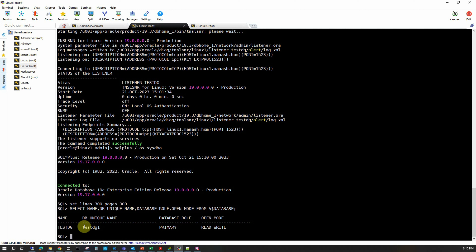The DB unique name is a very important parameter in a DataGuard configuration where the DB name will always be the same for the primary and all standby databases in the configuration, but they will differ by the unique name. So if the primary database name is TestDZ, you can give the unique name TestDZ1 to the primary and subsequent standby databases as TestDZ2, TestDZ3, etc.